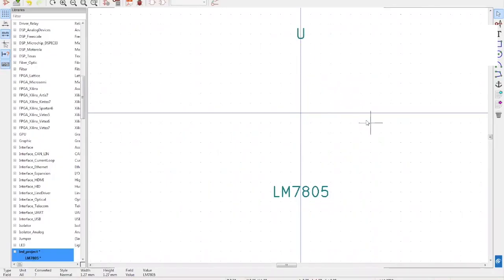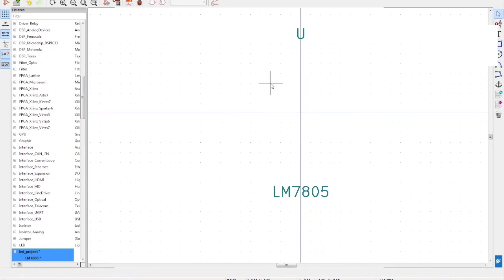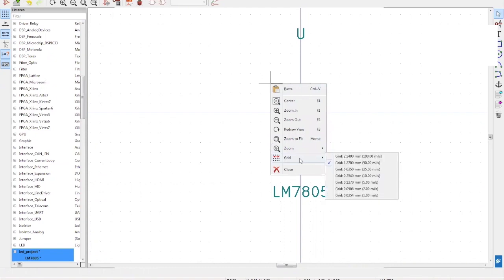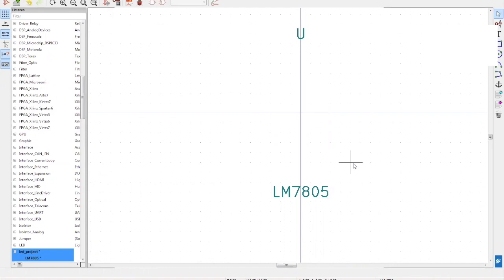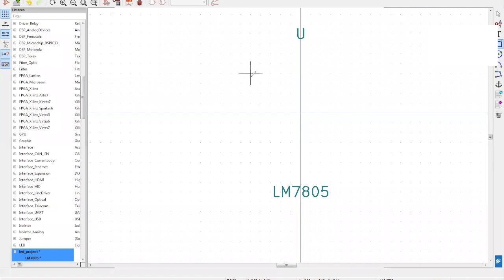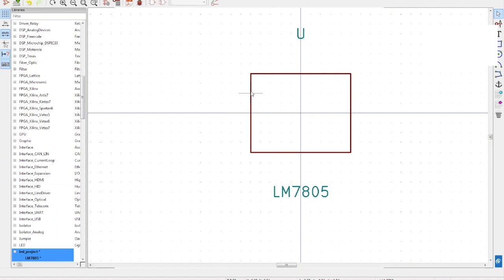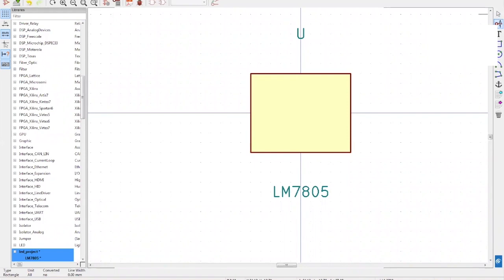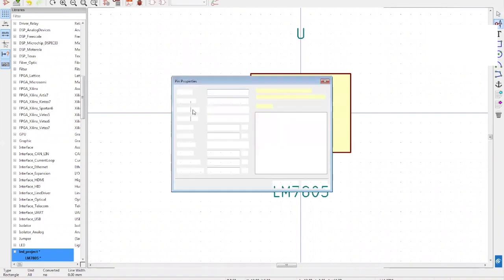Let's start and move the components aside. We will use the Add Graphic Rectangle to Simple Body option on the right side. But before that, right-click and select End Tool. You have to select the grid first — right-click again and make sure your grid is set to 50 mils. Now you can click the box and draw, then right-click and select End Tool. Right-click the border of the rectangle, select Edit Rectangle Options, fill with body background color, and click OK. On the right-hand side, click the A1 symbol to add pins and drag to the screen.